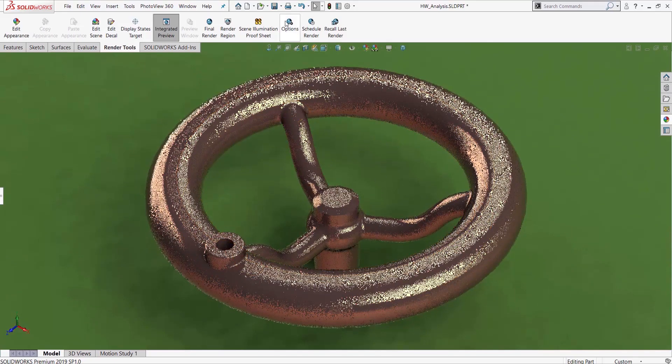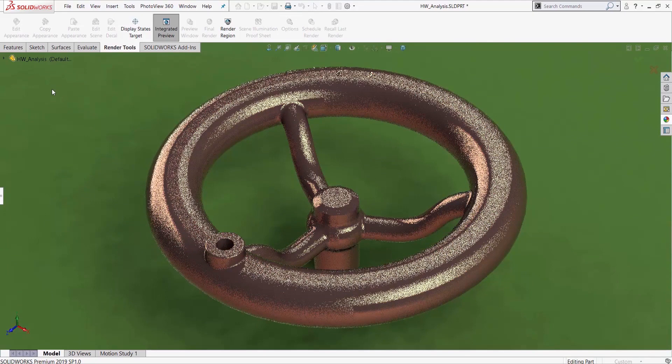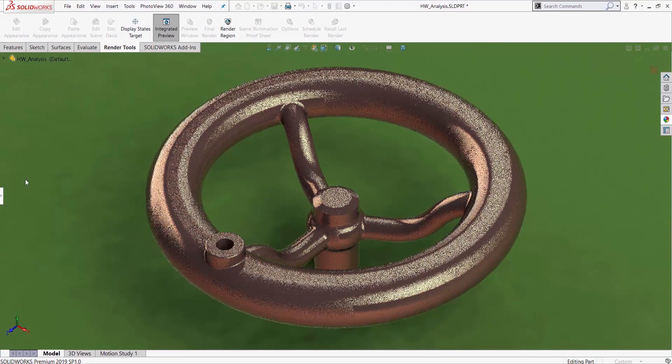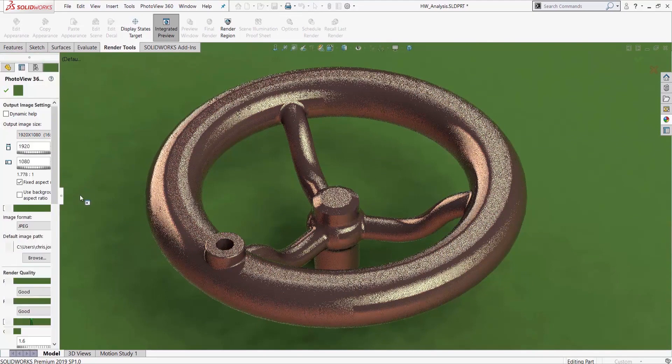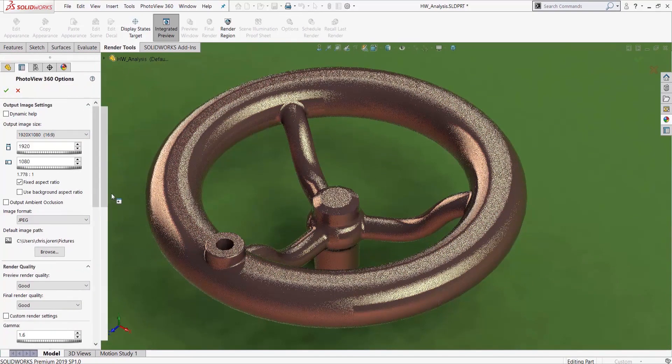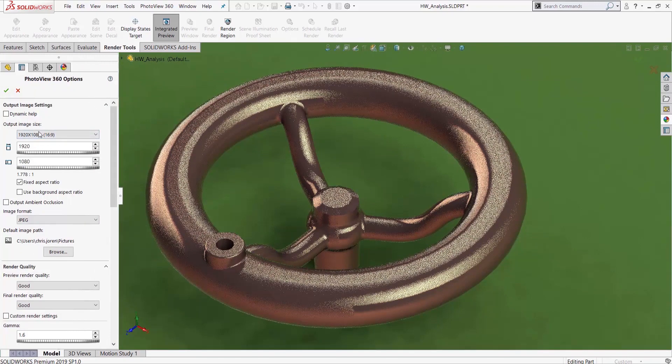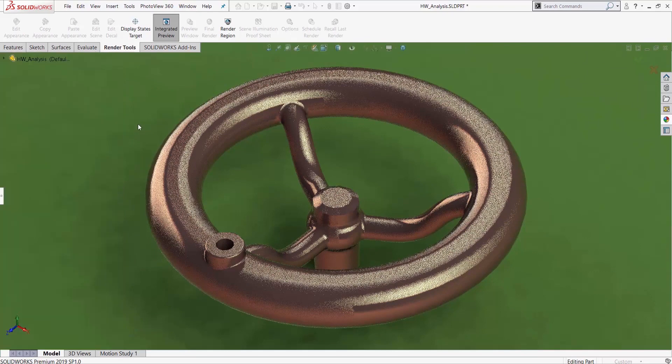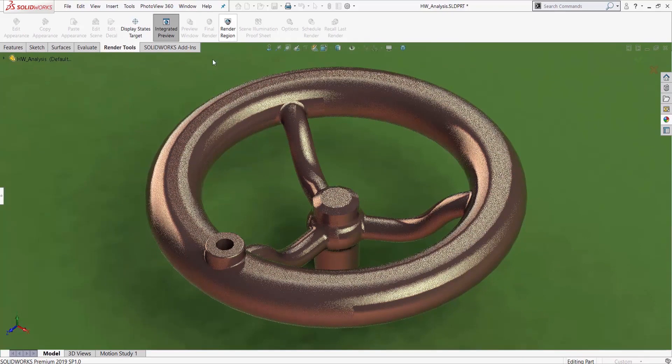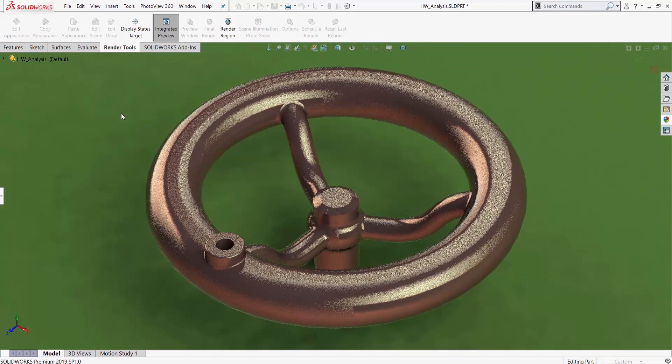From here, we could go into options and sort of choose our rendering options. They do pop up over here, so quick tip, make sure that's dragged back out. We can choose our output image size and all of that good stuff. Right now, I have my render quality set to good. You can go extremely high.